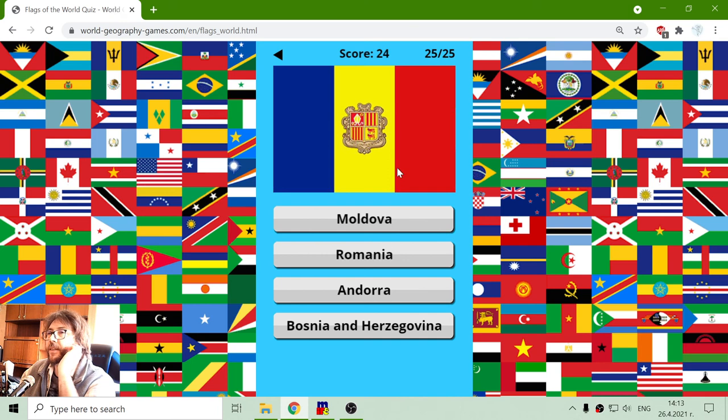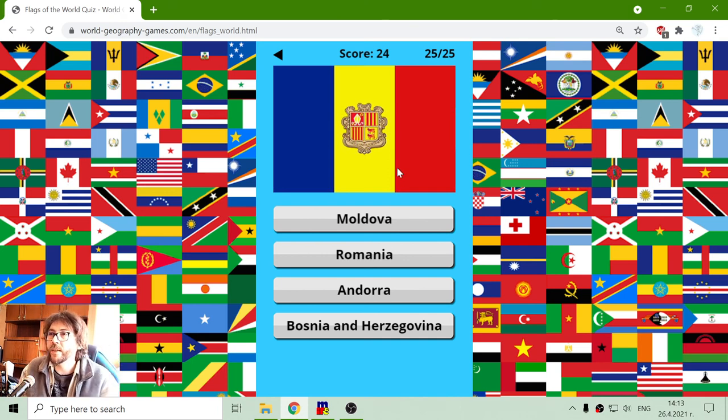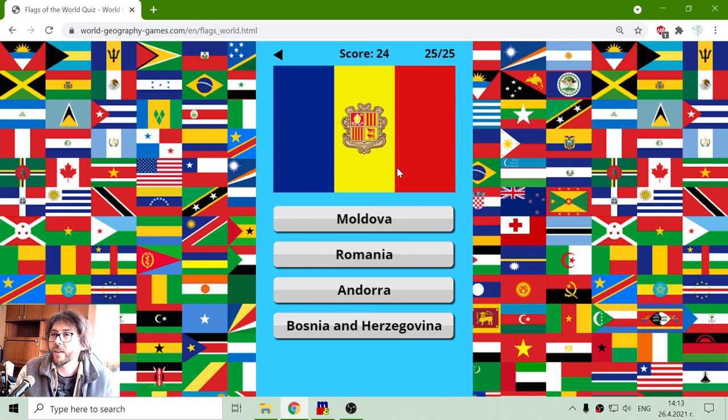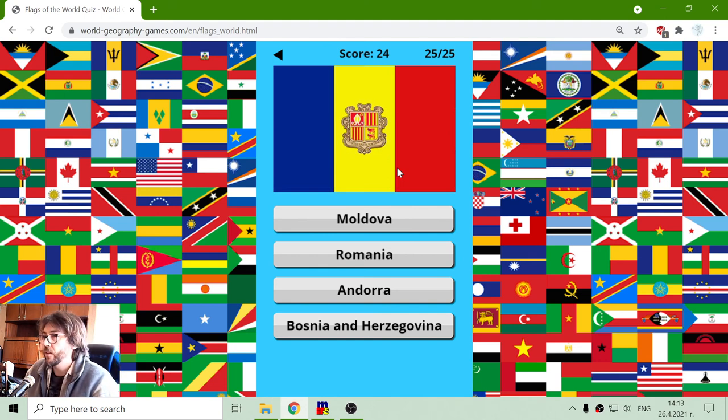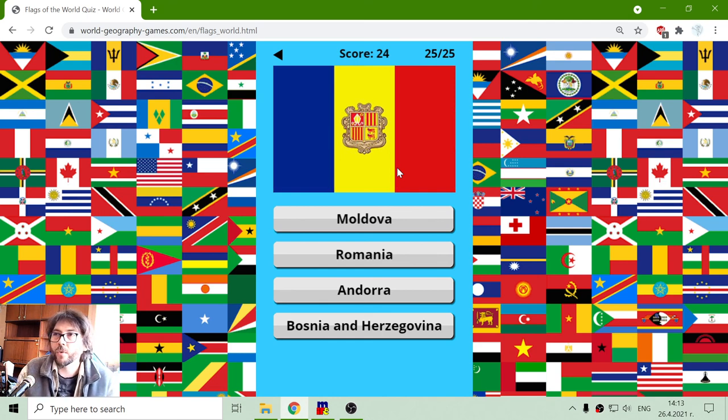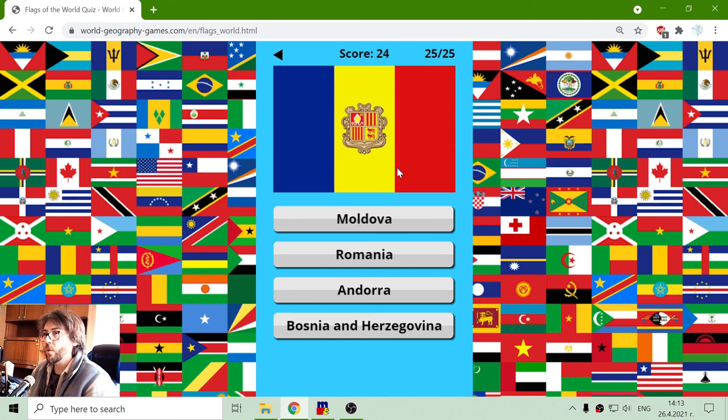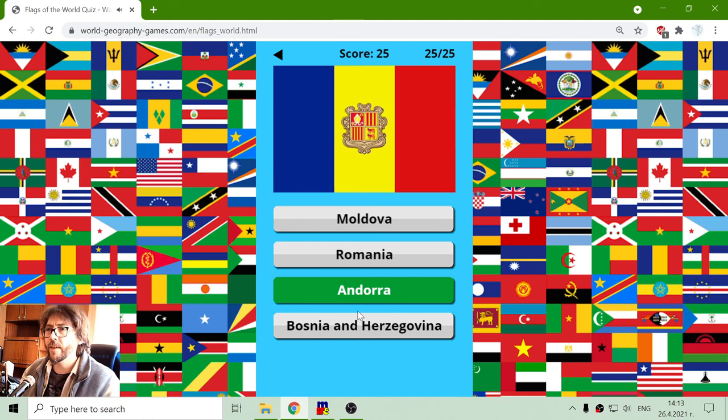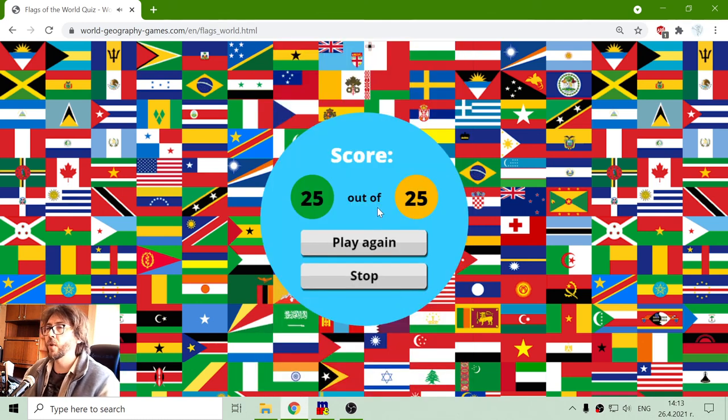And the last flag should be, let's see, Andorra. It's not Bosnia and Herzegovina. It's not Romania. I think we get the Moldovan flag. Should I bet on Andorra? Yes. It's Andorra.